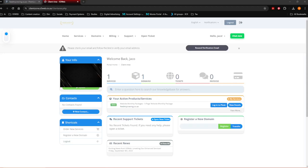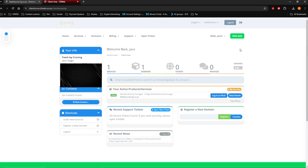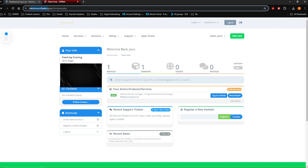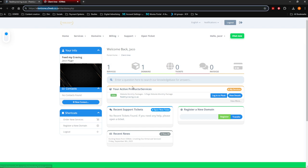Good day everybody. We're going to take a look at how to post a blog post on your own website. What you want to do first is log into your client zone at clientzone.x3web.co.za — you log in there and then you're going to get all your details.